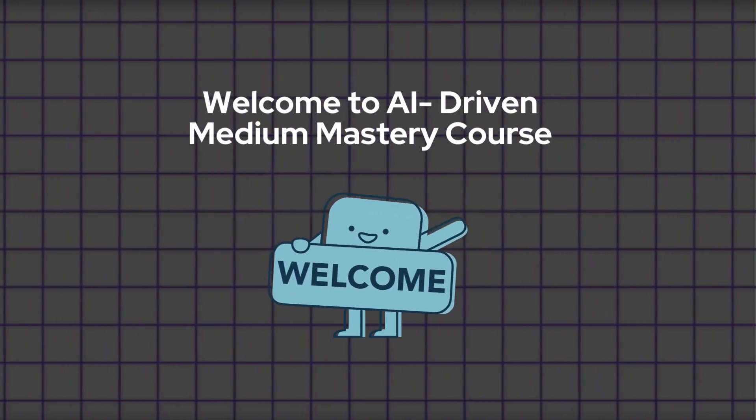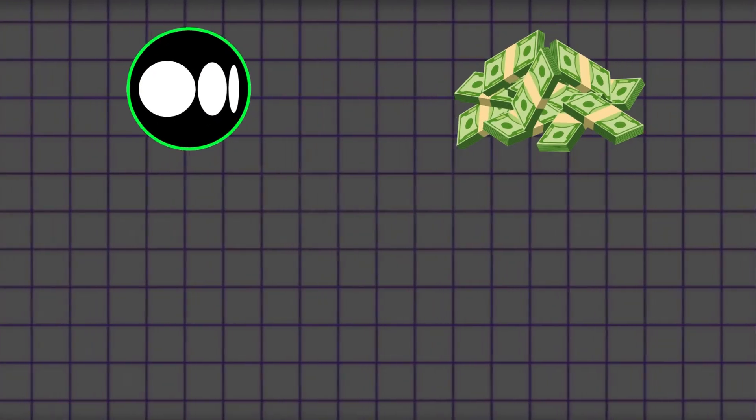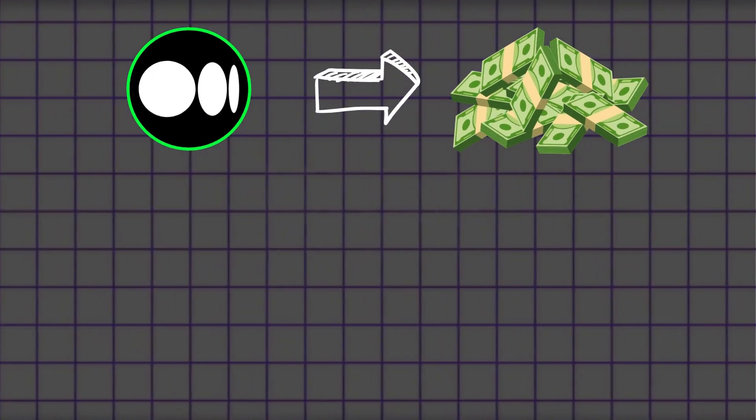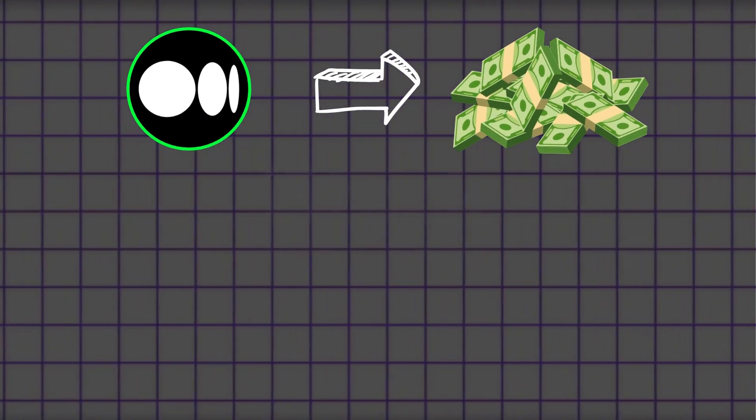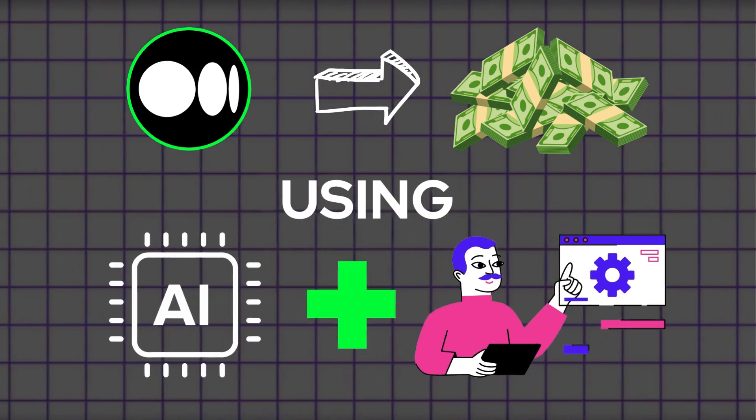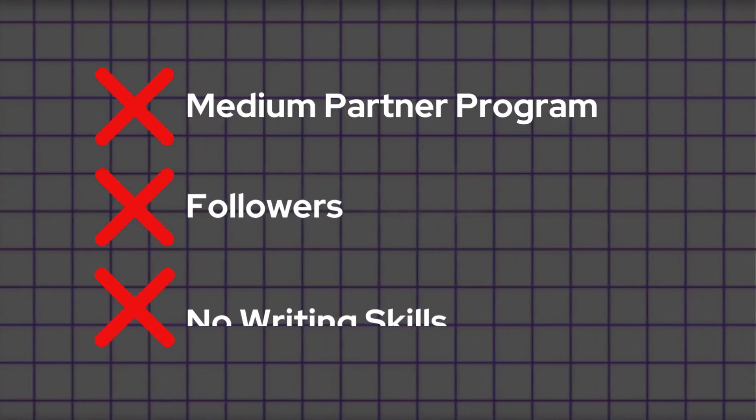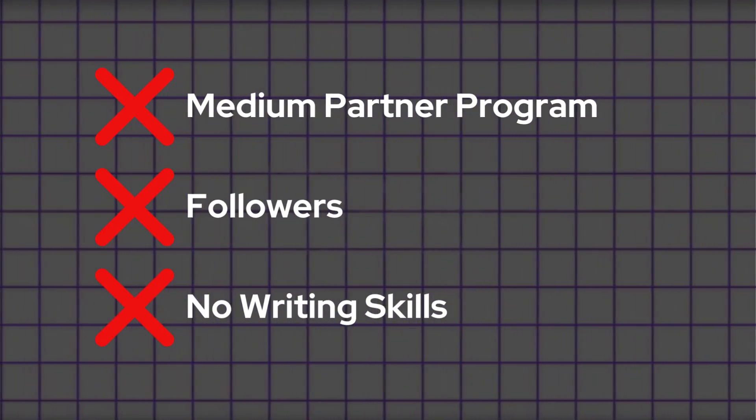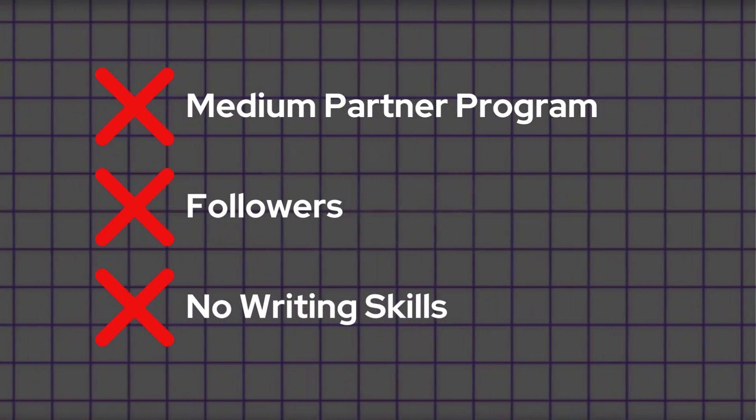Welcome to this AI-driven Medium mastery course. The main goal of this course is to teach you how to make money from Medium using AI and automation without needing the Medium partner program or followers.